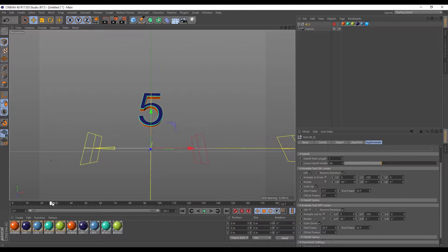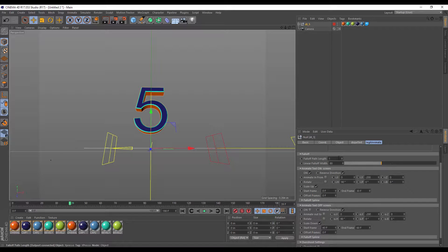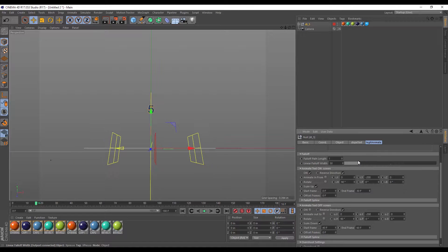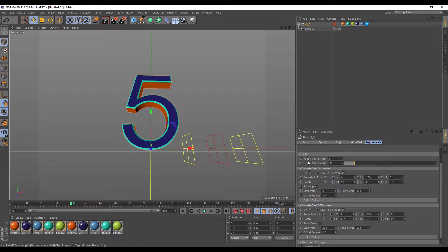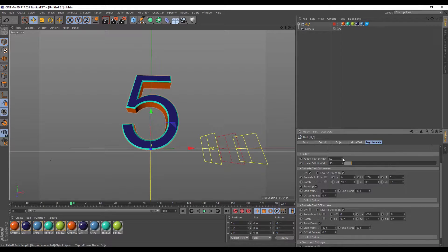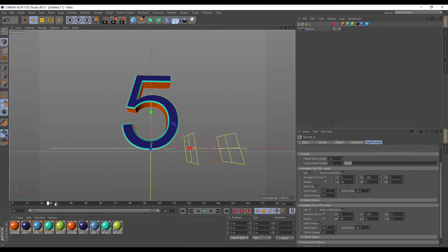So if I scrub through it'll start animating. This falloff is a little too big so I'm going to shrink it down to about 15 — that looks about good. I'm going to turn the falloff length up to about 1.5 and then scrub through. That looks good.